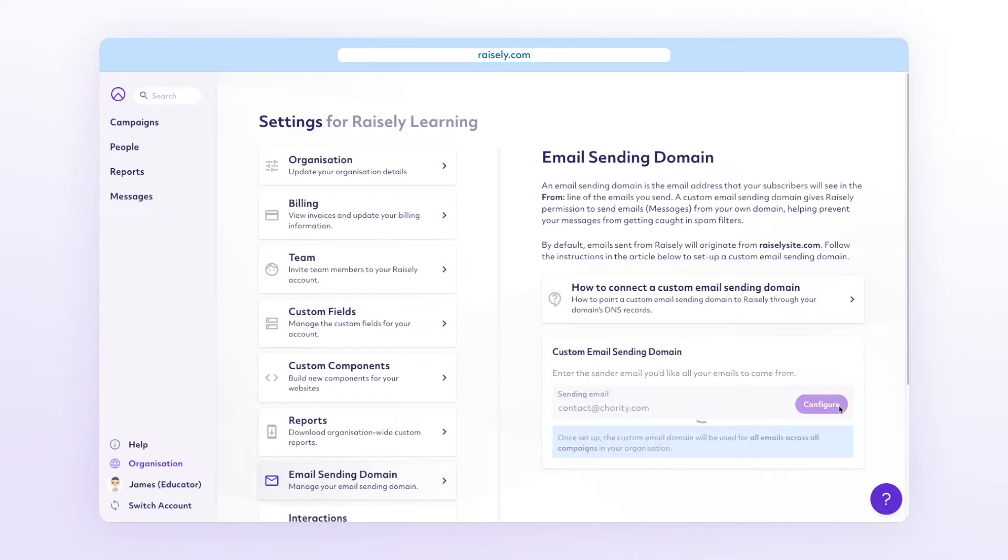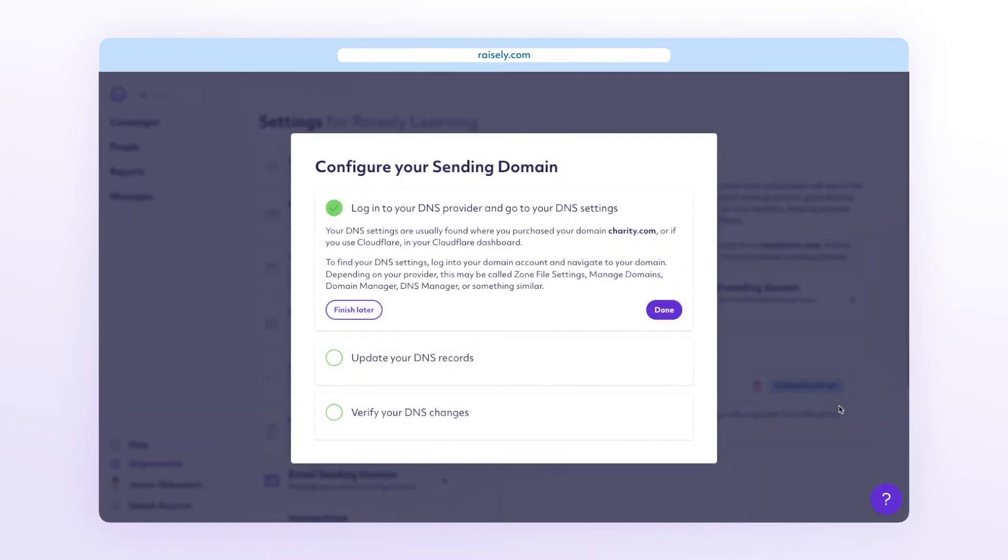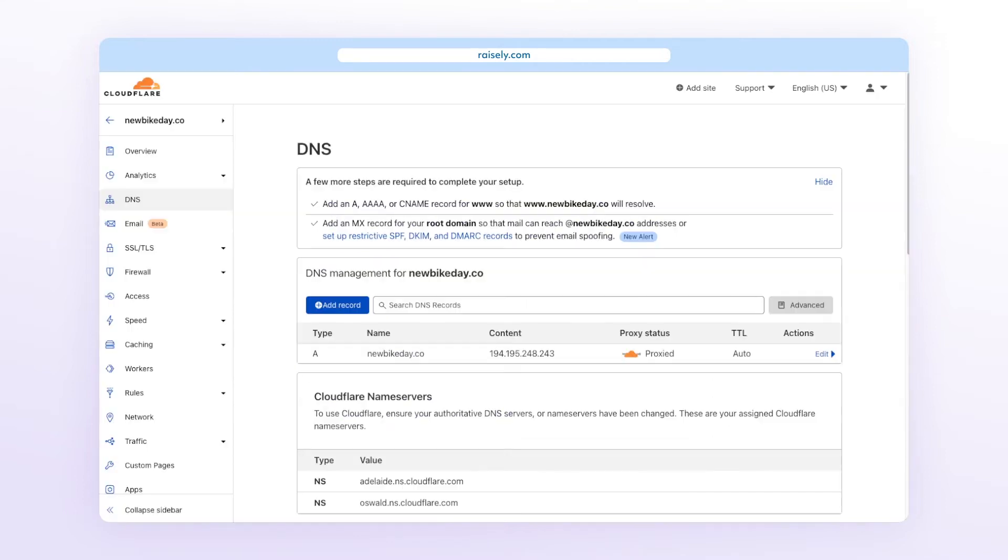The pop-up will now prompt you with three easy steps to configuring your email domain. Now in a new browser window, log into your domain provider account. Once there, go ahead and access your DNS settings.